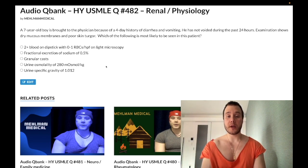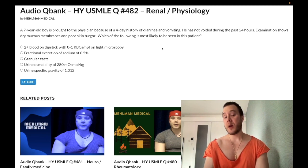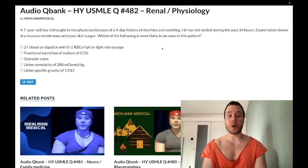A seven-year-old boy has a four-day history of diarrhea and vomiting. He has not voided during the past 24 hours. Examination shows dry mucous membranes and poor skin turgor. The question wants to know what is most likely to be seen in this patient.